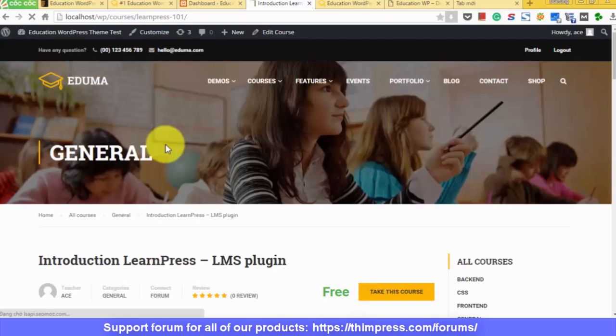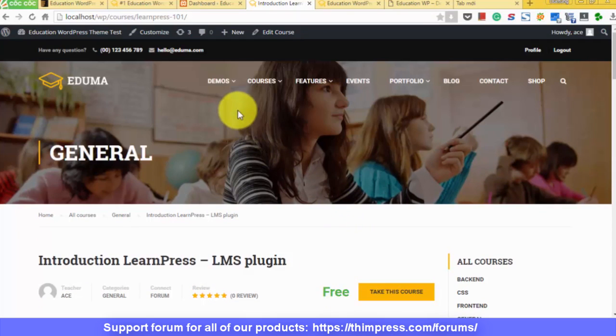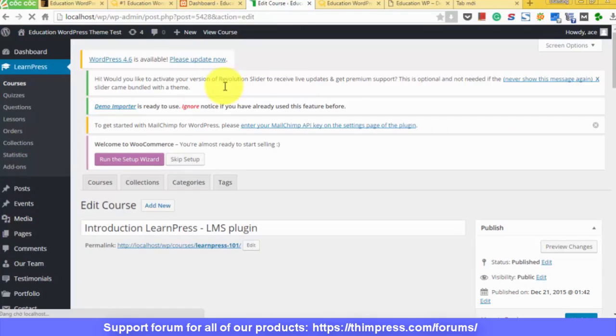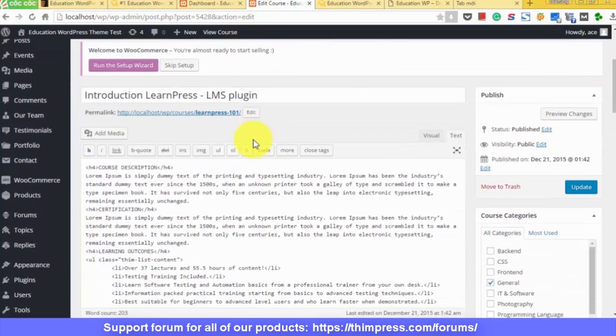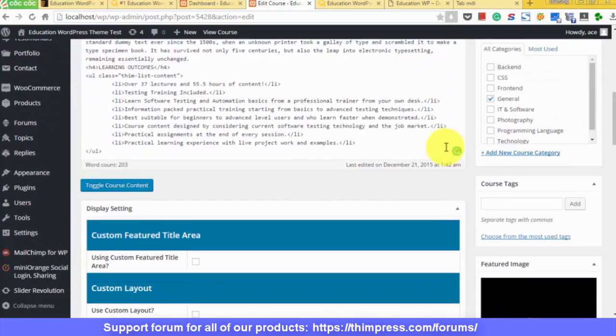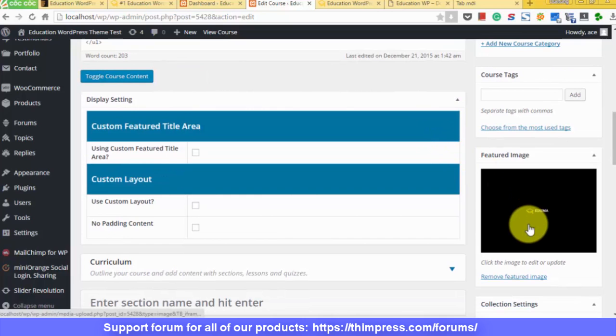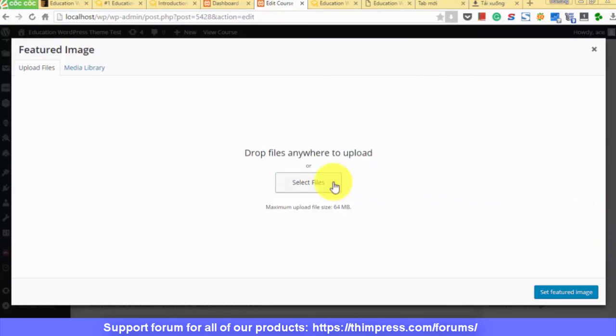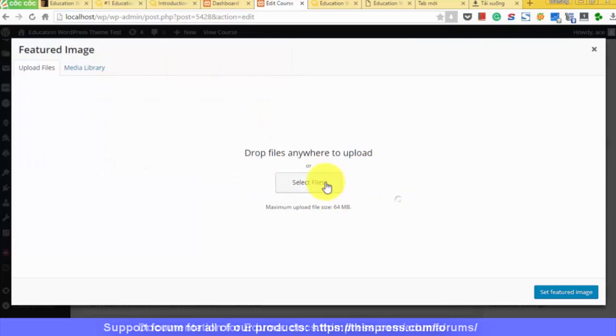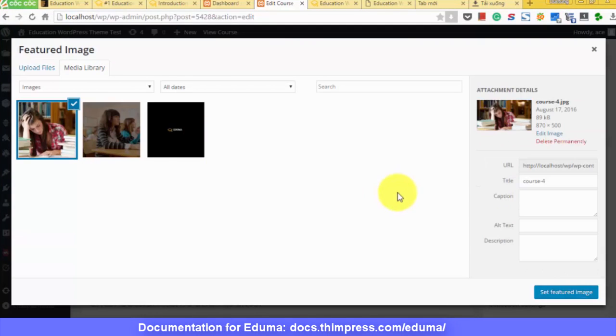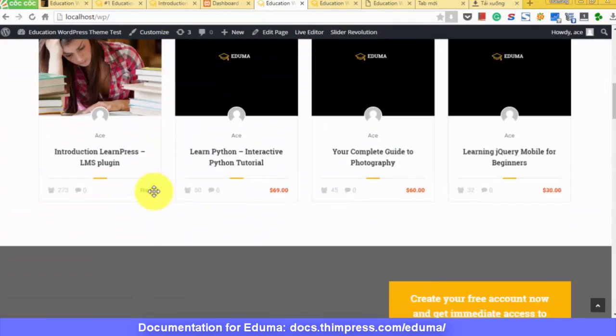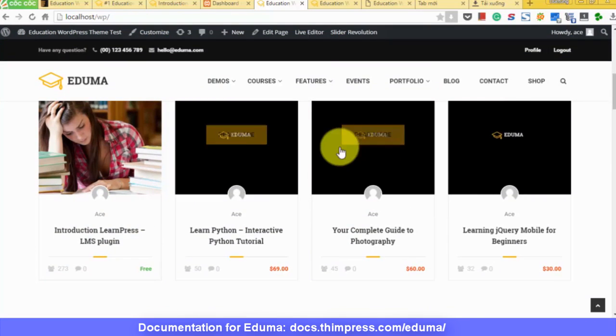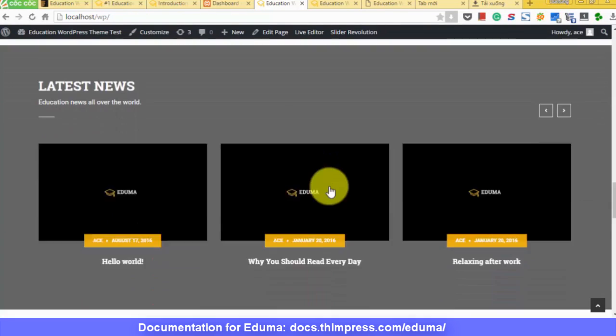Click on it. It is the thumbnail of this page. So choose edit. You will be redirected to the setting page for this course. Click on set features image. Choose the image. And after that, the course will have a new thumbnail image. It is the same with everything else.